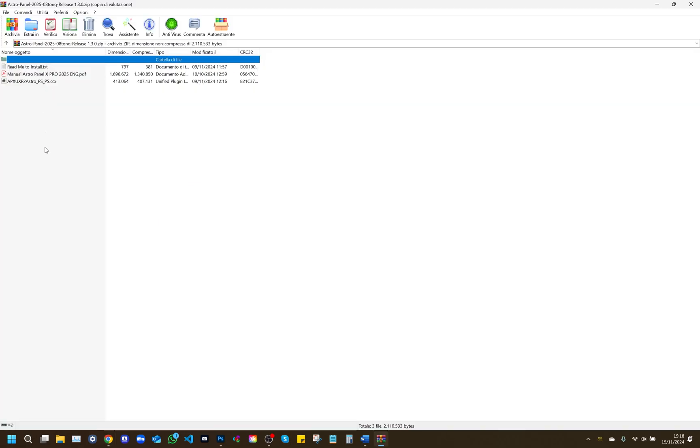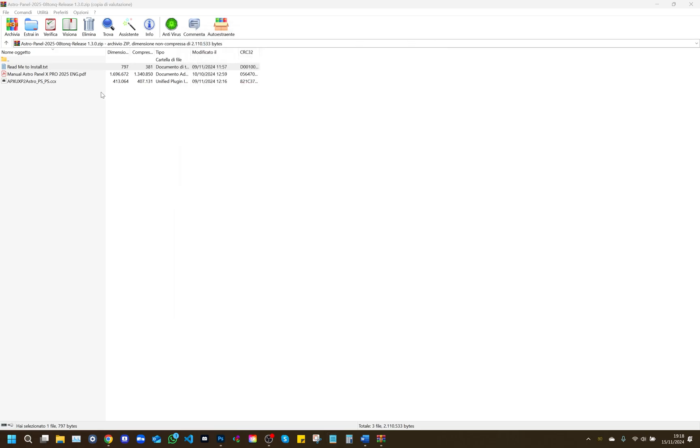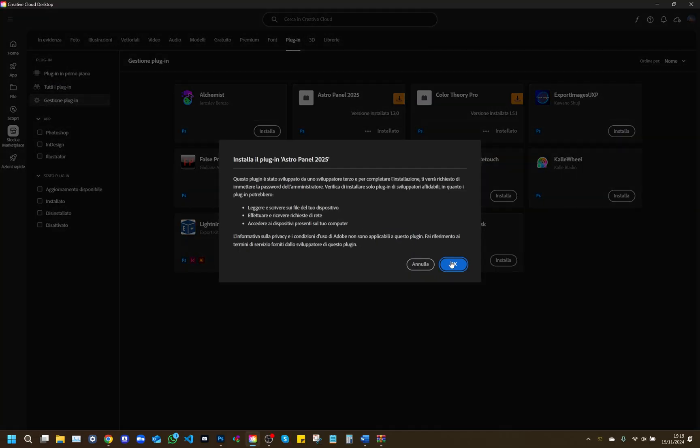Explaining the installation process. First, let's see how to install the extension. After downloading the file from our website, unzip or open the package in .zip format. Inside you will find the file with the .CCX extension. Double-click the file and Adobe Creative Cloud will automatically install the extension in Photoshop.